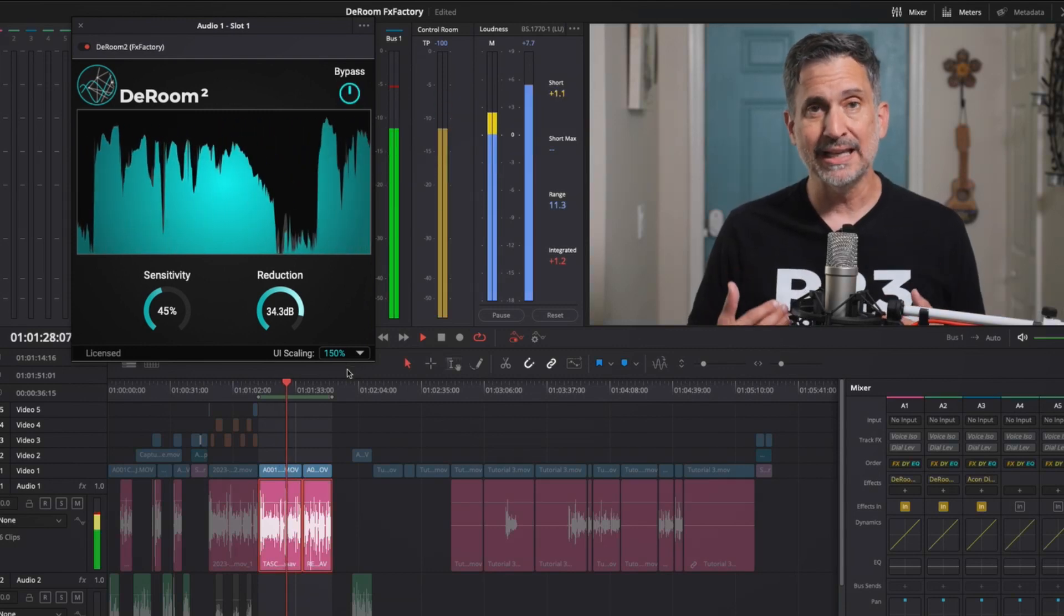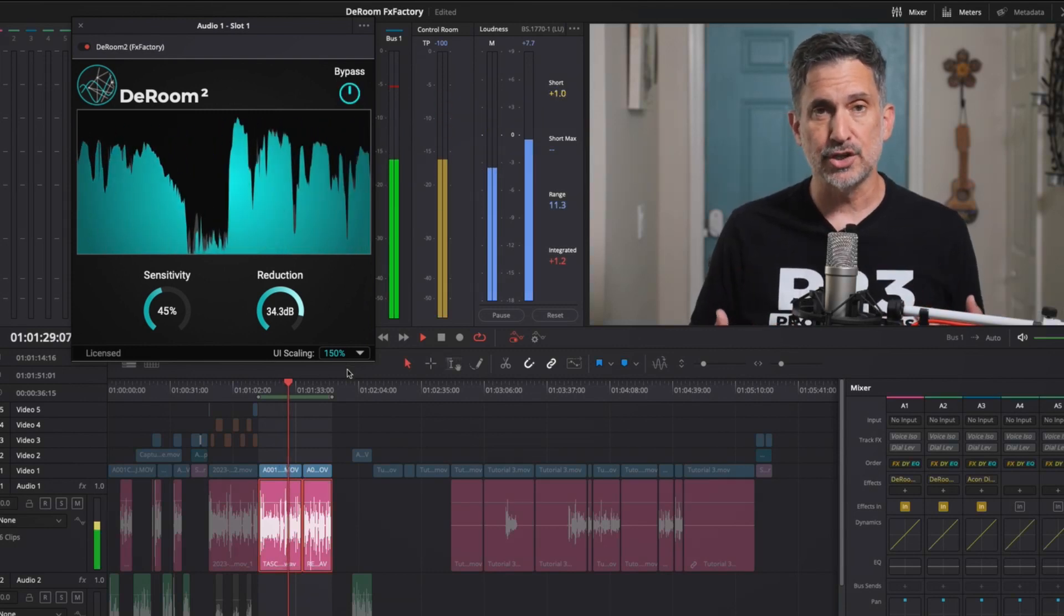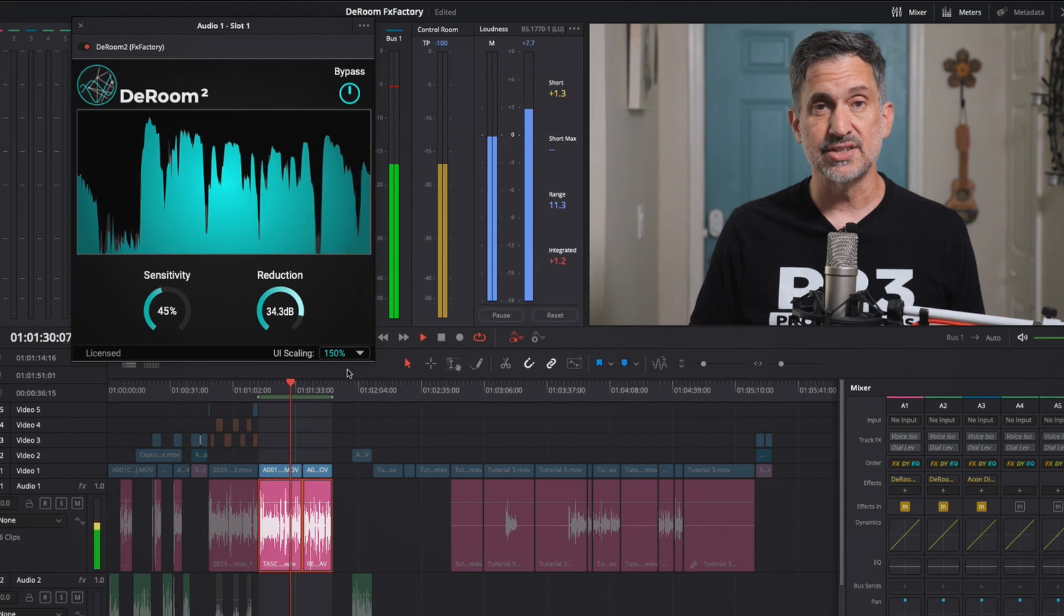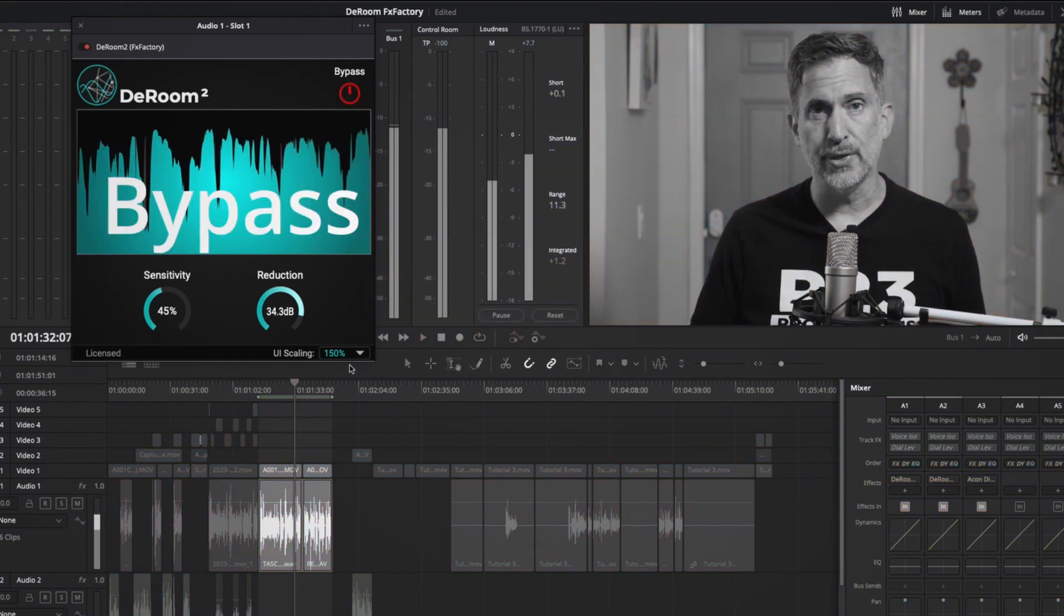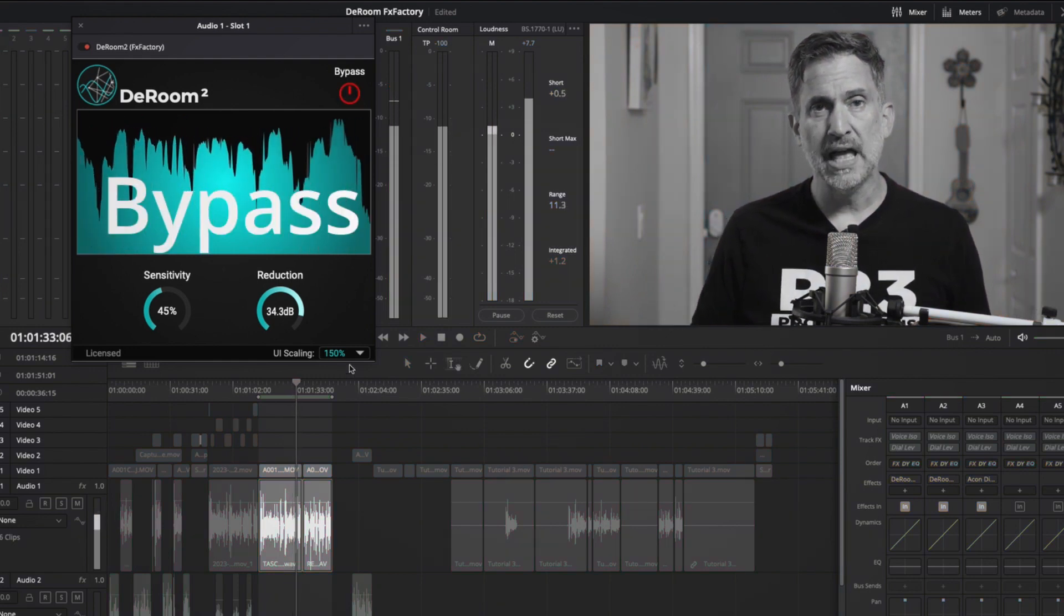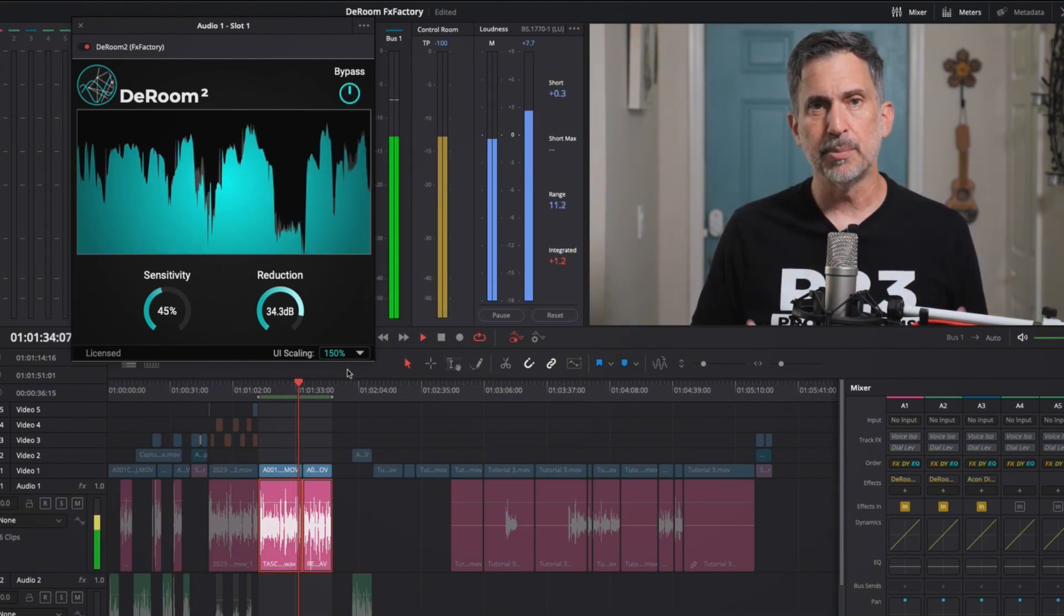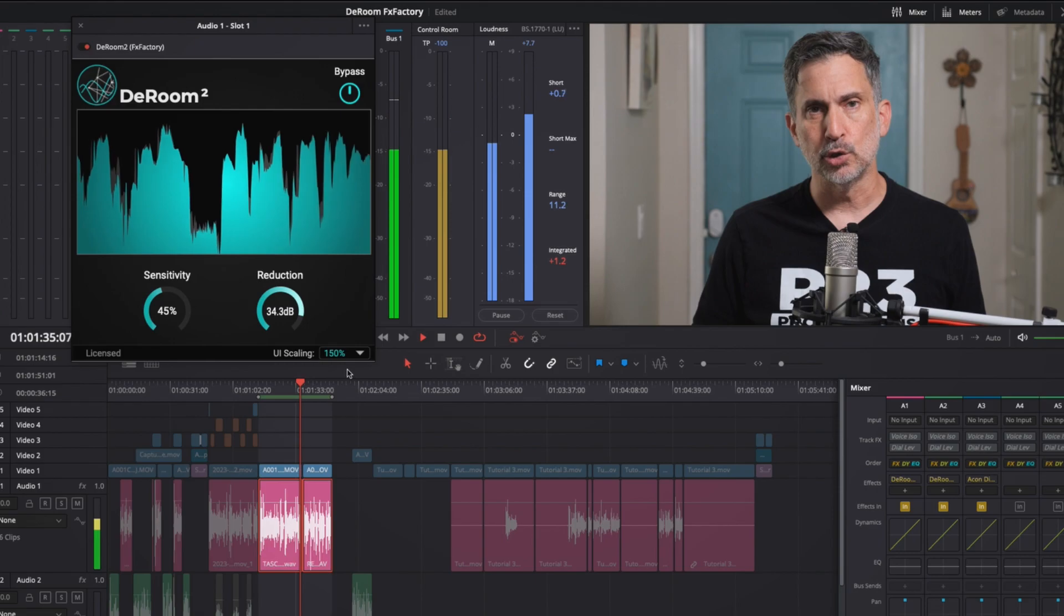Now what I like to do in situations like this is I'll add a little bit of denoising with DRoom and that should help clean up the audio a little bit more.